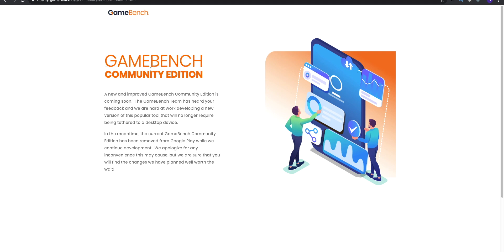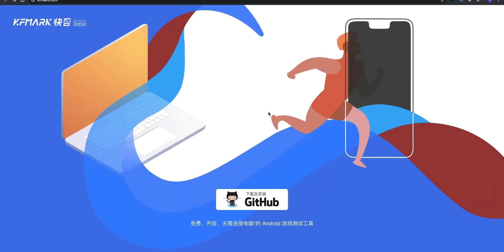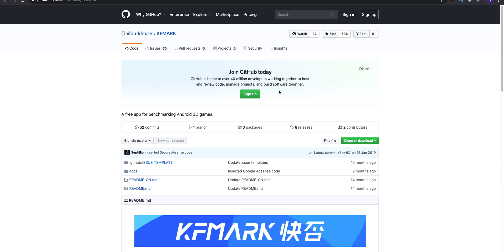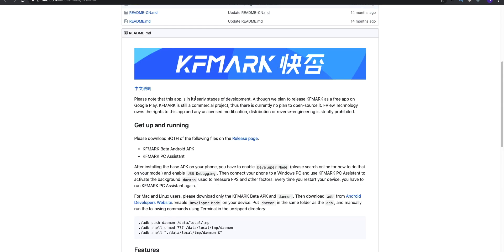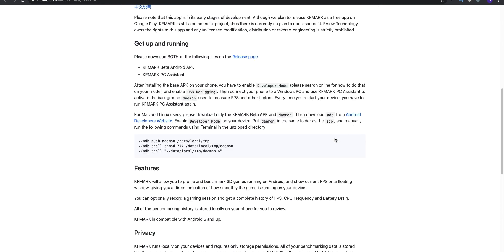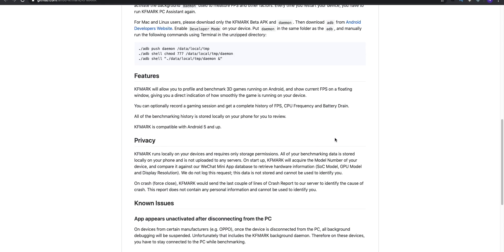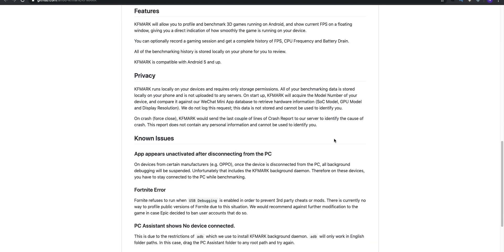You can't see FPS from GameBench anymore, so we use KFMark. KFMark is basically a Chinese app which you can find on GitHub. It is not available on the Play Store, so you have to install it at your own risk. Honestly, I have seen many other reviewers using this app for a long time without any problems. So if you want to enable FPS on your phone, you have to use KFMark.